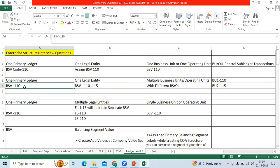But ledger level you can see 110 only. You can't assign two BSP codes balancing segment values at ledger. While running the trial balance you can maintain BSP-wise reports.